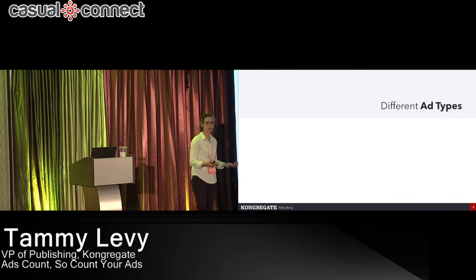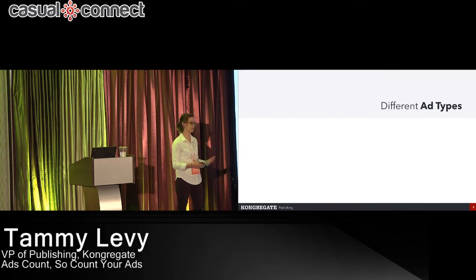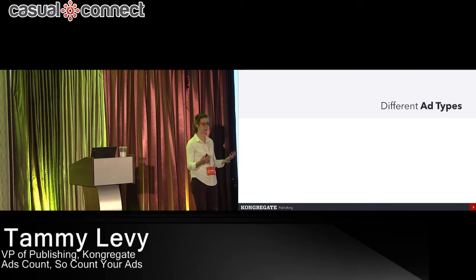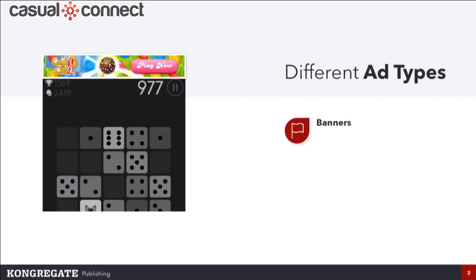When we're talking about ads, we have to break it down by the different types of ads in the ecosystem. First, we have banners — these are at the top or bottom of the game. They're persistent, they're there while you're playing. We usually don't see a lot of revenue out of these ads, though some games have found really good success with them.